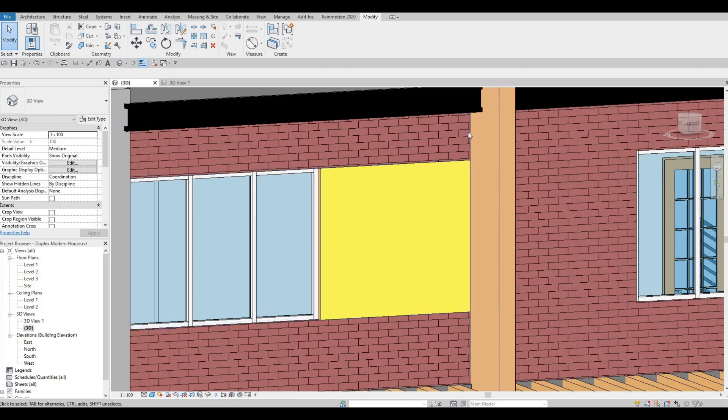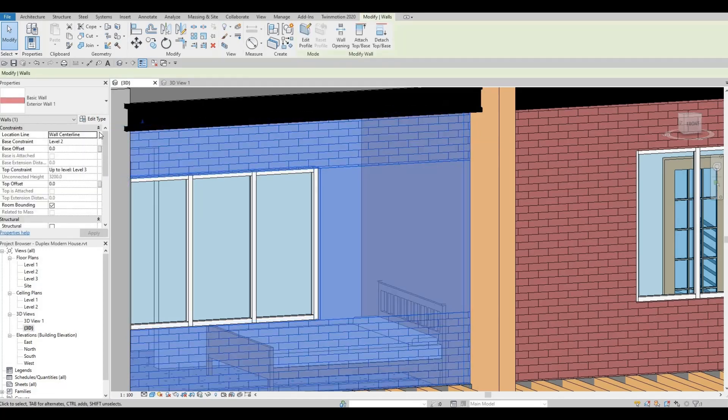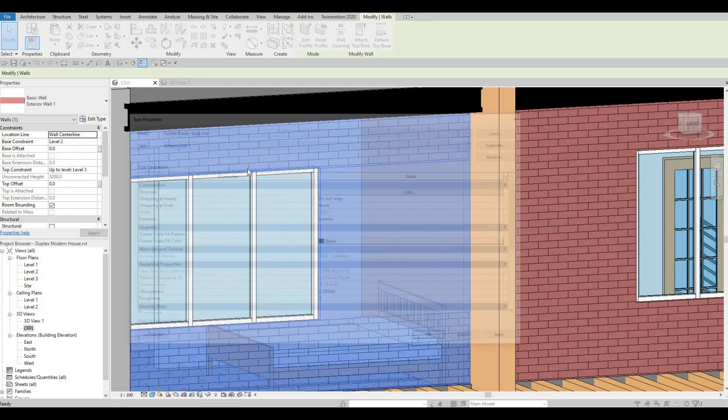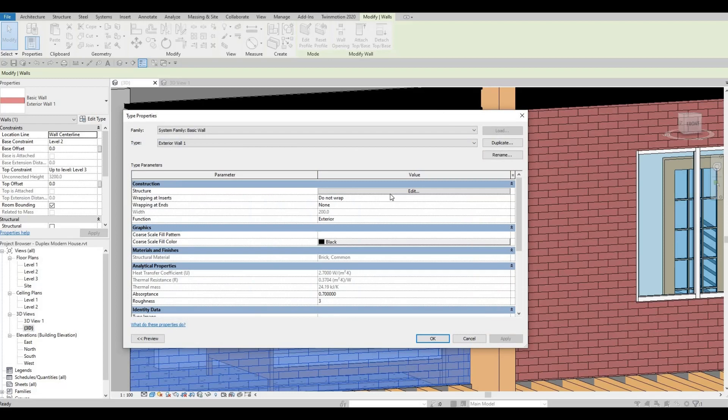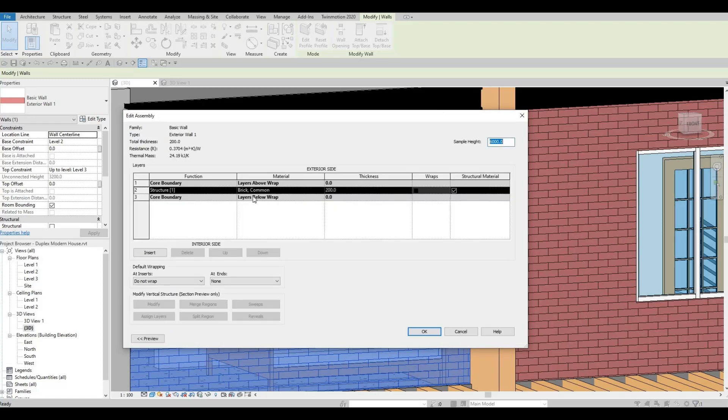But if you select the wall and edit type, the structure of the wall won't be changed. So the split face is ideal for modeling, but in construction it doesn't change the wall assembly.